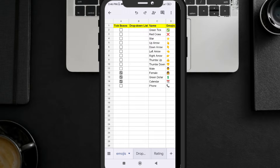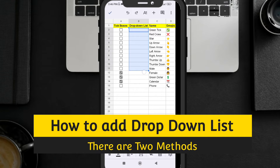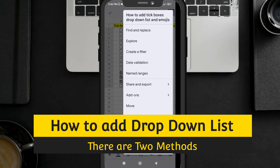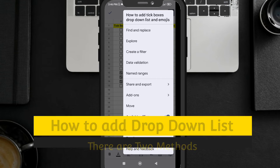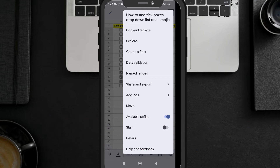When a tick box is checked, it shows 'TRUE,' and when unchecked it shows 'FALSE' — so it is a boolean value. The next thing is how to add a drop-down list. In a similar fashion, you have to select the range first where you want to add the drop-down list. Then click on the three-dotted button.